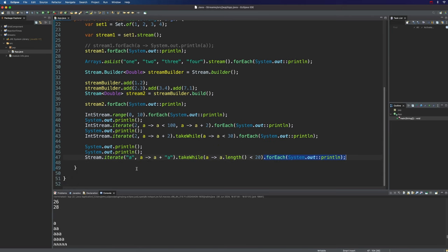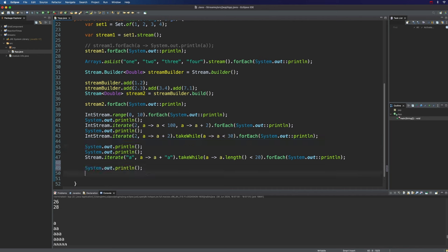Now let's take one last example of generating a stream. Most of the time you're probably just going to create streams from existing collections, or use IntStream to iterate through successive numbers. But let's see one more way — we can also use the generate() method. Let's use that to generate random numbers. For that we're going to need a random number generator: Random random = new Random(). We can use the nextDouble() method of this Random object to create random numbers between 0 and 1. We're going to use Stream.generate().